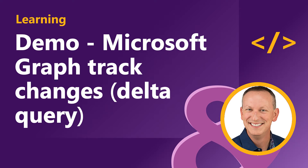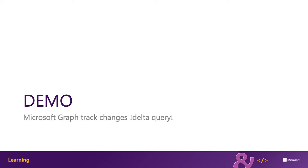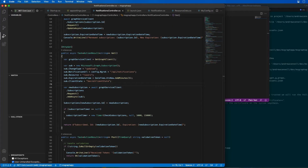In this demo I want to show you how to use the track changes capability in Microsoft Graph. This capability, also called Delta Query, is going to enable applications to get a list of all the items that have been added, updated, or deleted since the last time the same query was issued.